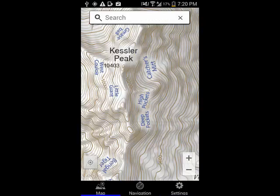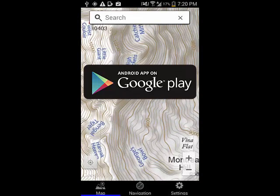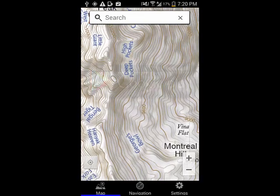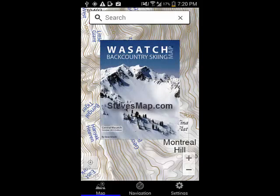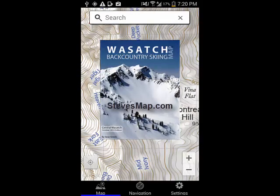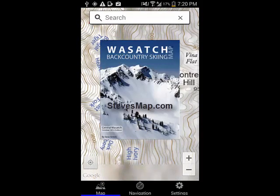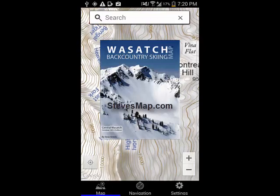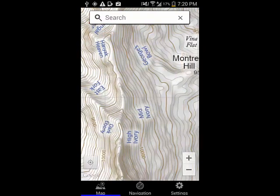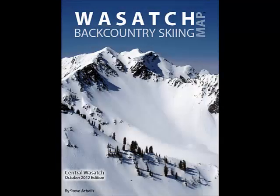The Android version of the Wasatch Backcountry Skiing app is available exclusively from the Google Play Store. You can buy the paper map by visiting stevesmap.com. It's worth knowing that all of the profits from the sale of the paper map are donated to non-profit organizations that promote avalanche safety or the preservation of the Wasatch Mountains. Whether you use one of the apps, the website, or the paper map, the Wasatch Backcountry Skiing Map has the information you need. Travel safely.